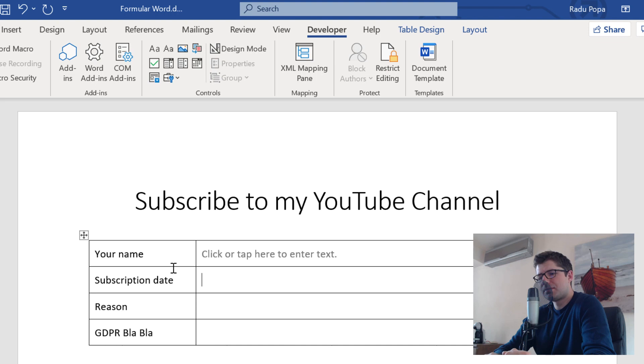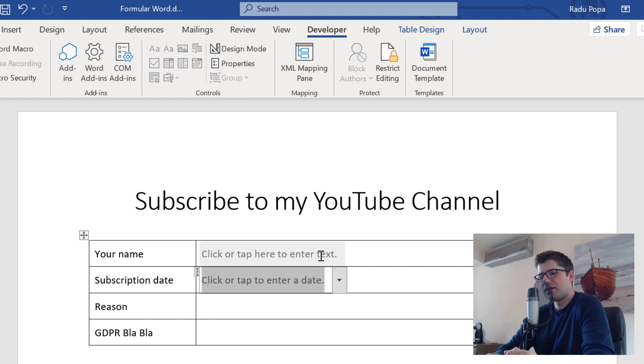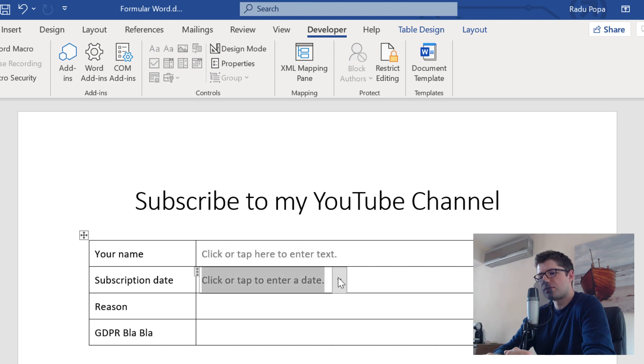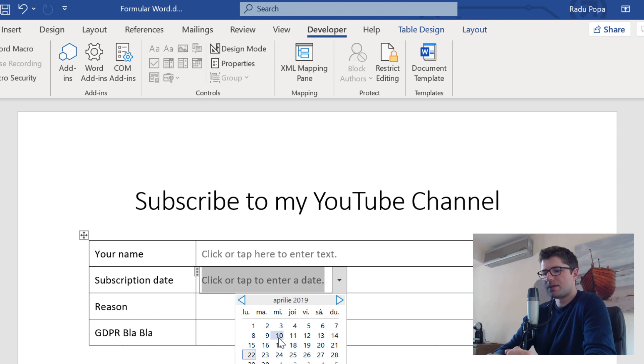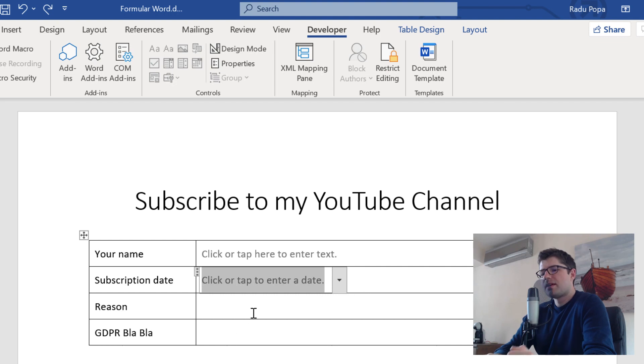For the date, I'm going to choose the date control that I can find here, a date picker. And this is pretty different because here I can write anything. Here I can choose from the days in the calendar. I can also choose today. And it's pretty simple.